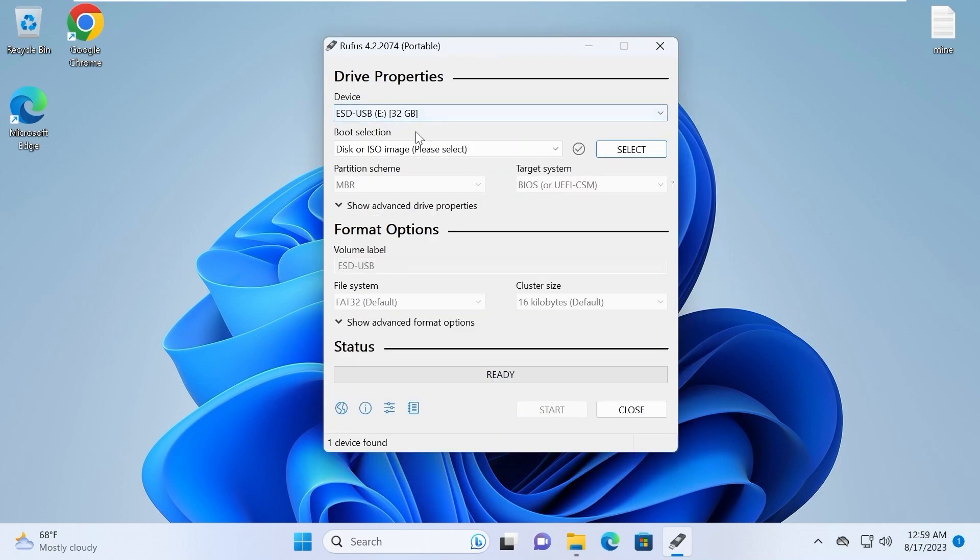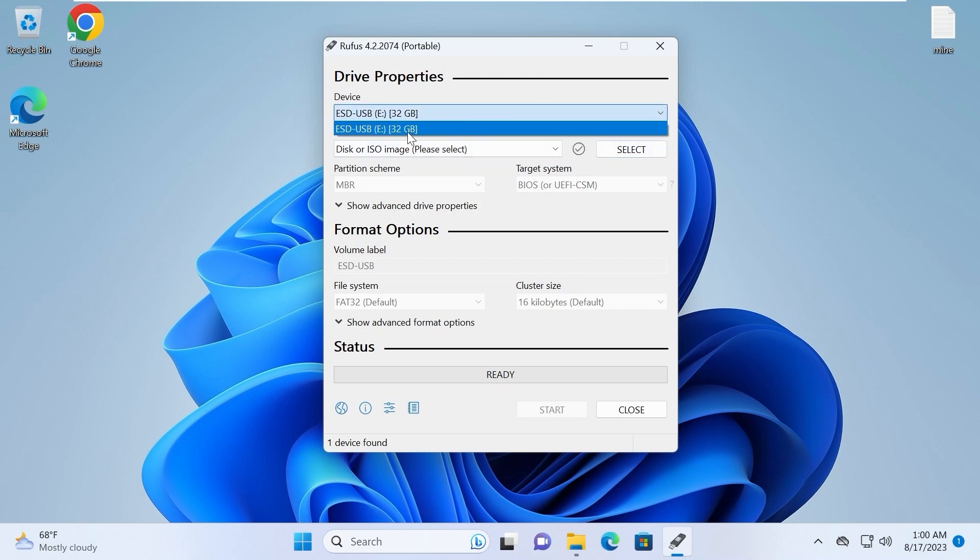In the Rufus you need to select your USB stick in the device section. I already told you that it has 32 gigabytes of space. So be sure to select your USB stick.